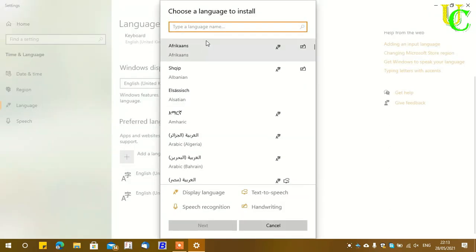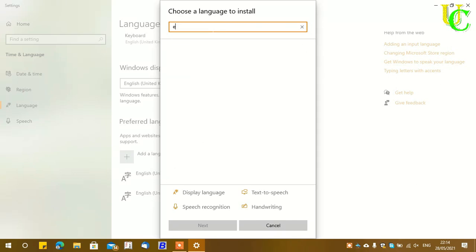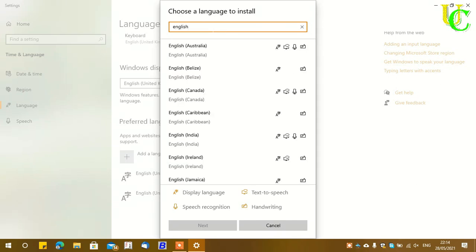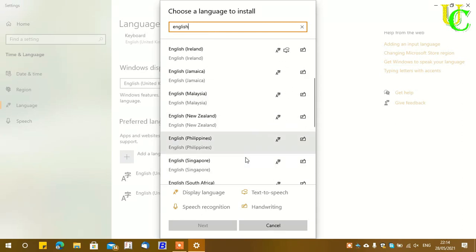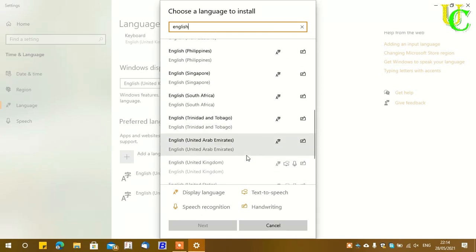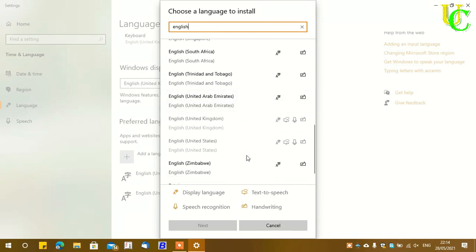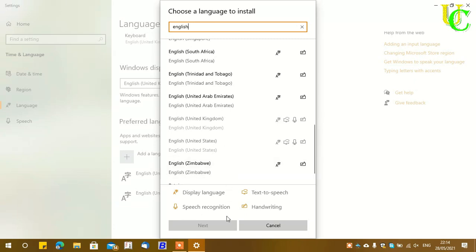Click on add a language, type English, then scroll down to find the English United States version. I have already installed it, so it is deactivated. You have to select this and click next, then follow the instructions to install.